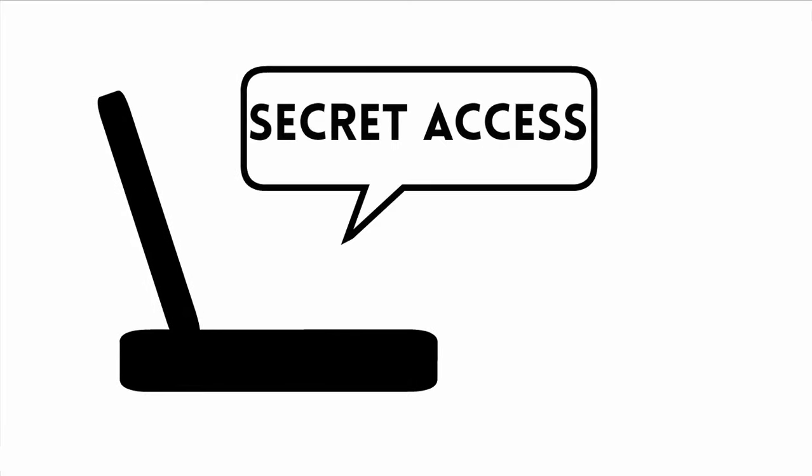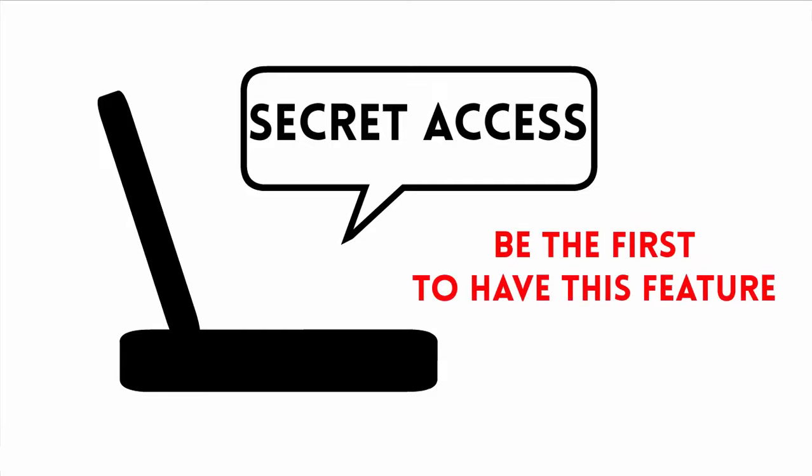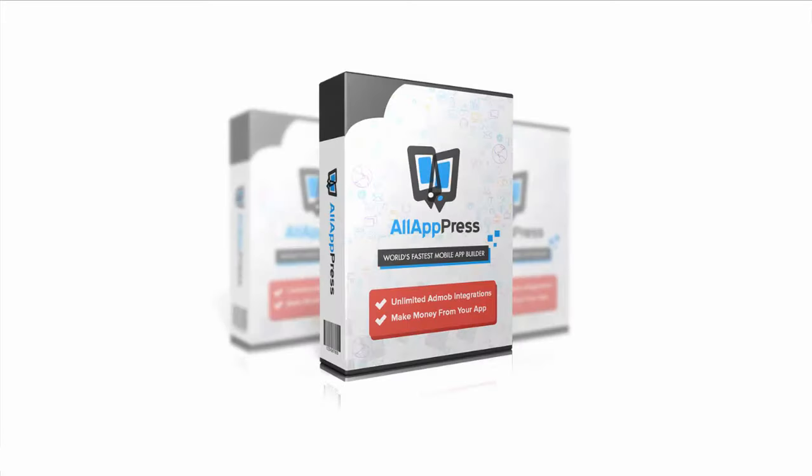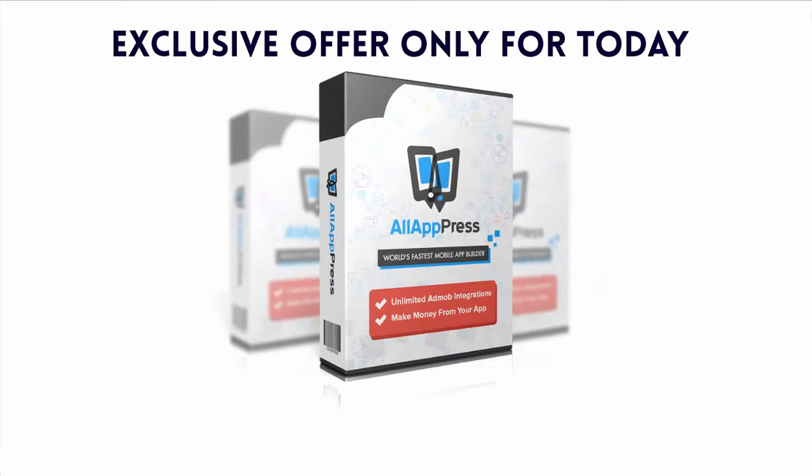We've secretly opened access for you here and we won't be selling openings to the public for another couple of months. That means you will be the first to have this feature in All AppPress, but it's only available today and only right now. Click the button below and secure unlimited AdMob integration licenses at this highly discounted one time price. Upgrade your account before the price goes up today.